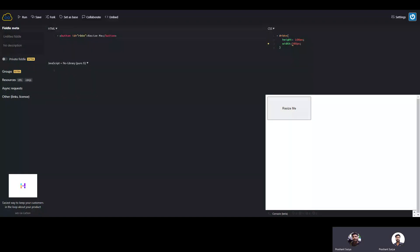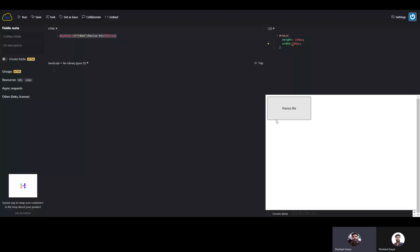Hello friends, welcome to the channel digitalconnect.com. In this session we will discuss some HTML UI things. Let's suppose you have a button and you want to make it resizable by dragging from the last corner. You can create any HTML element resizable with this logic. We will first do the experiment with a button and make it resizable on drag of the last corner.